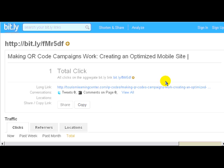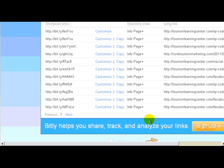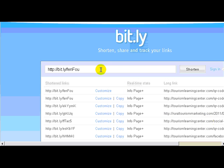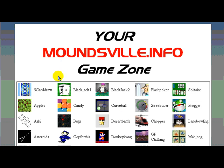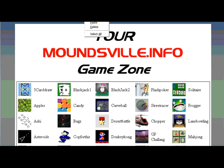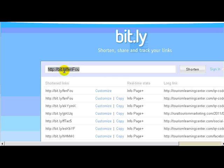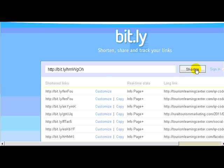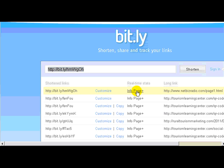So you can do a QR code by just putting any URL in. I just did a QR code for a CVB in Moundsville, West Virginia that's doing a website. I made them a game zone to keep kids from being in arcades and all that. So let me grab this URL and copy it and take it back to Bitly, put that in there, and shorten it — and right there it is. So let's go to the info page.